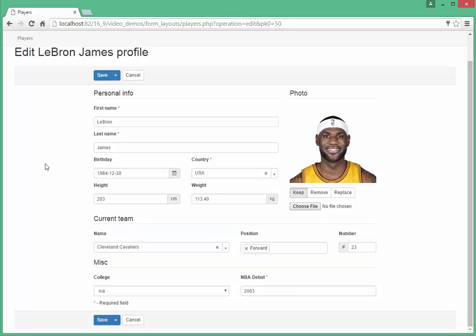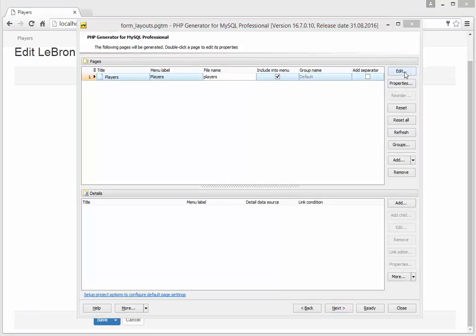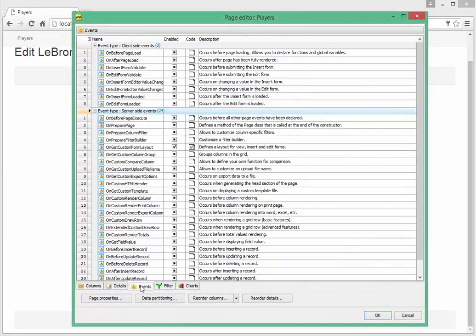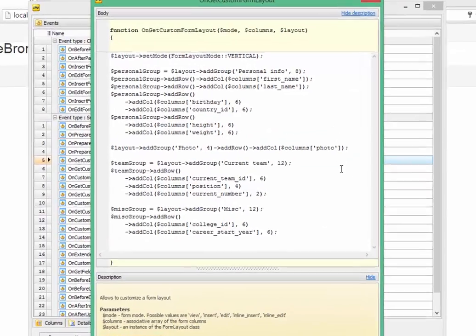Go to the project to see the code which is responsible for this kind of layout. Open Page Players Editor and on the tab Events open on Get Custom Form Layout Event Editor.